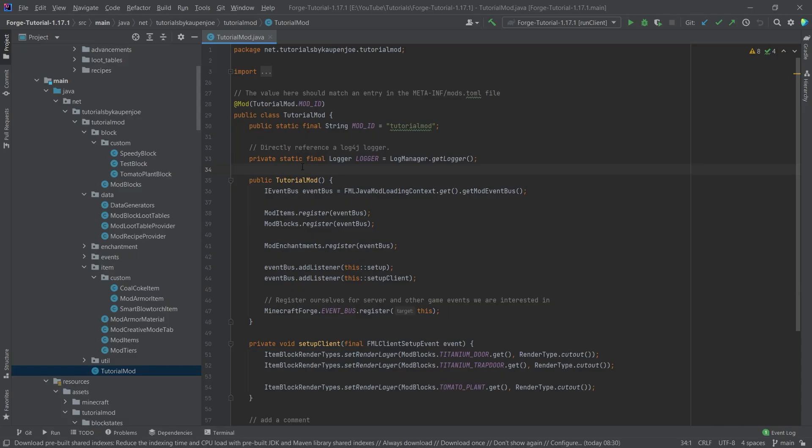All right, we found ourselves back in IntelliJ once more and in this tutorial we're going to be adding a custom flower to Minecraft.